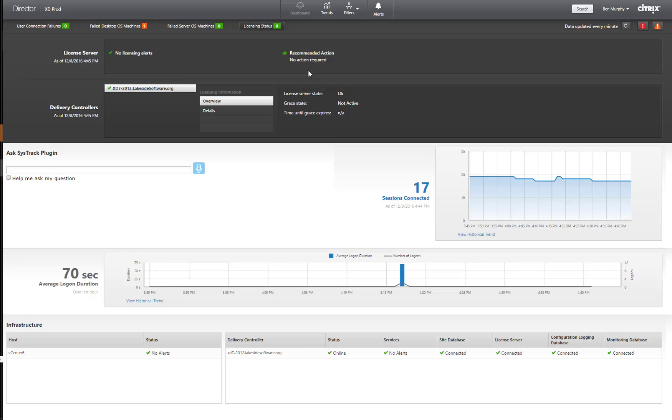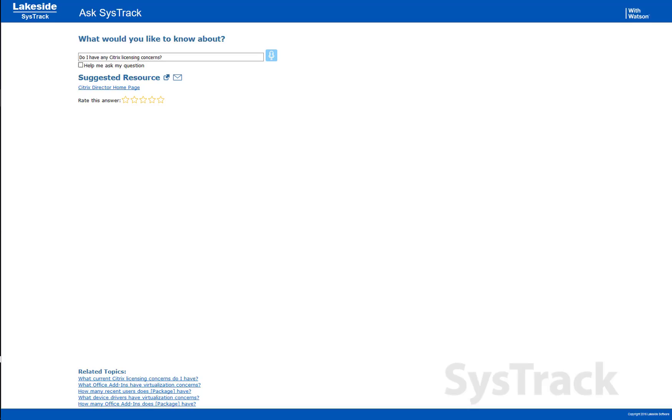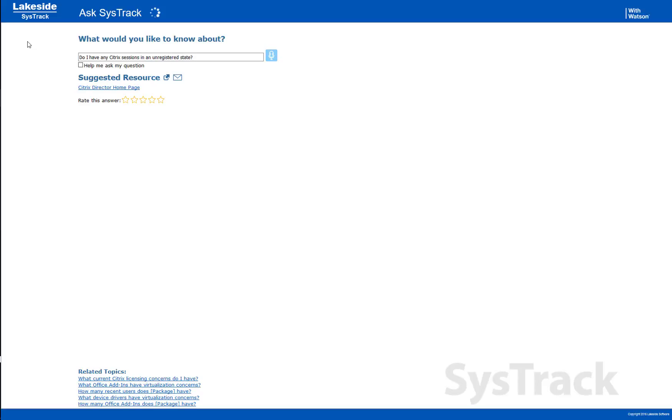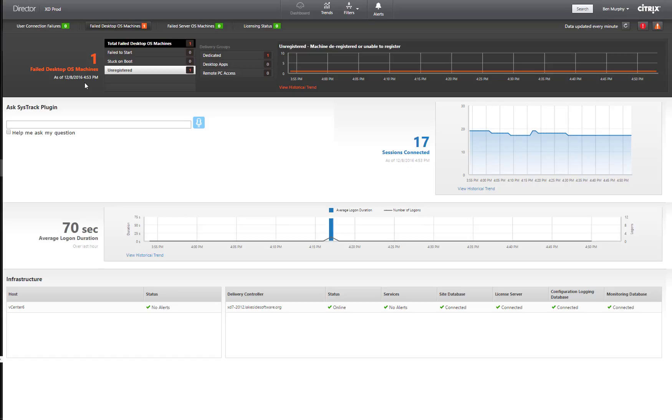Very similarly, I can ask other questions. Let's say I want to know if I have any Citrix sessions stuck in an unregistered state. It's going to interpret that question and again take me where I need to go. So this will show me machines that are not registered.